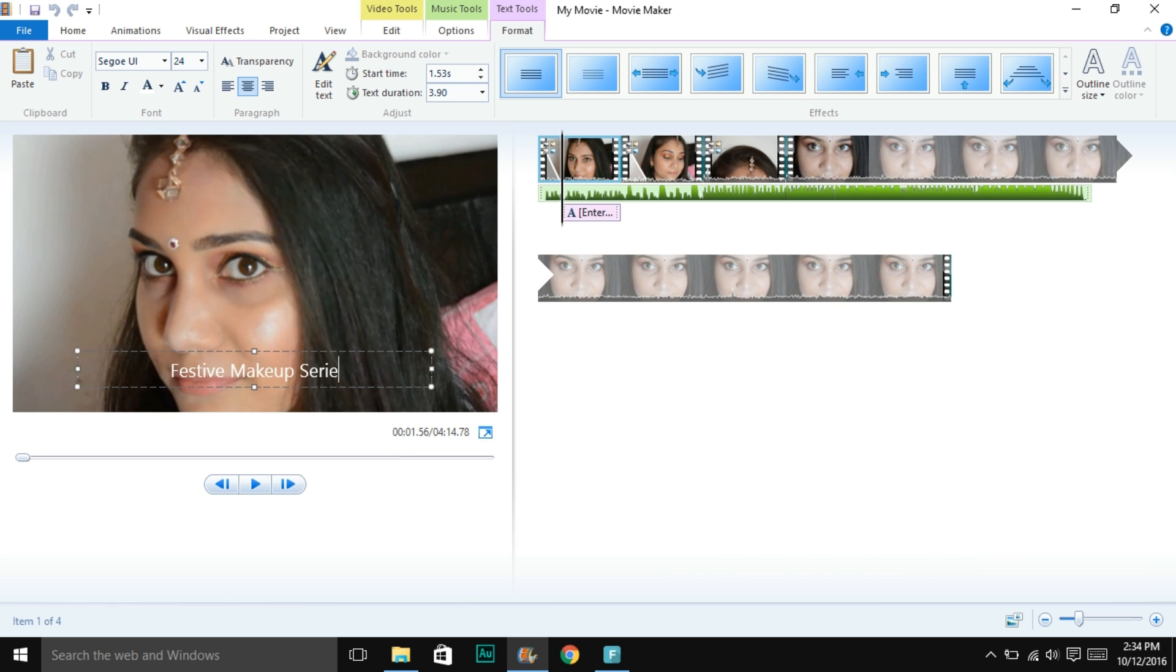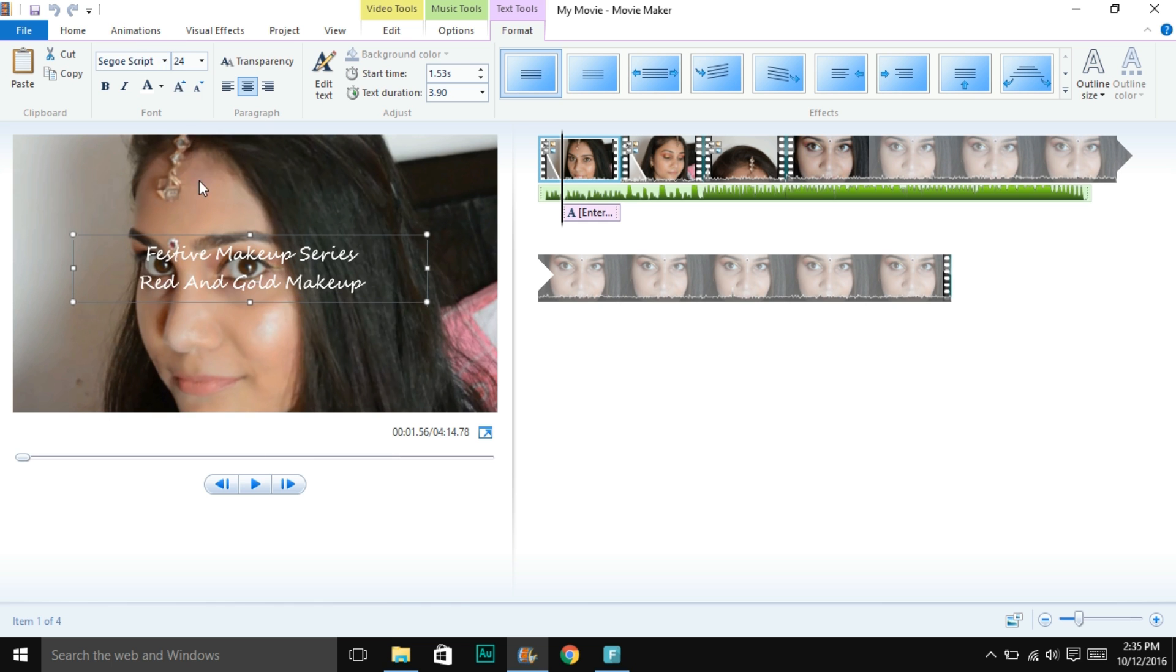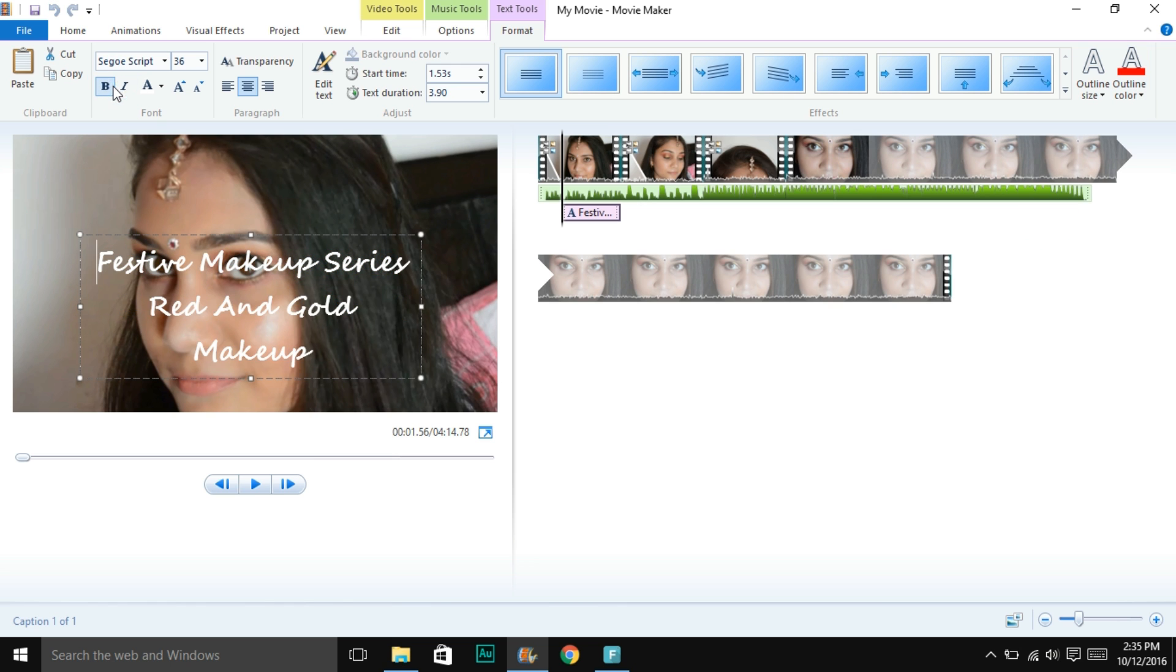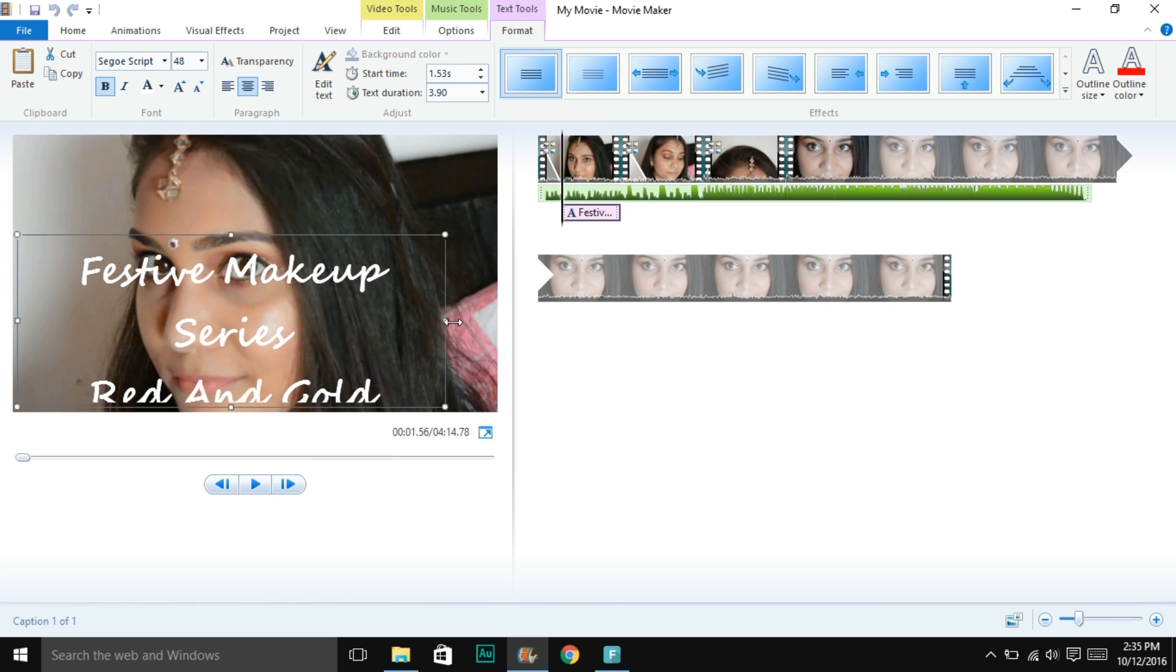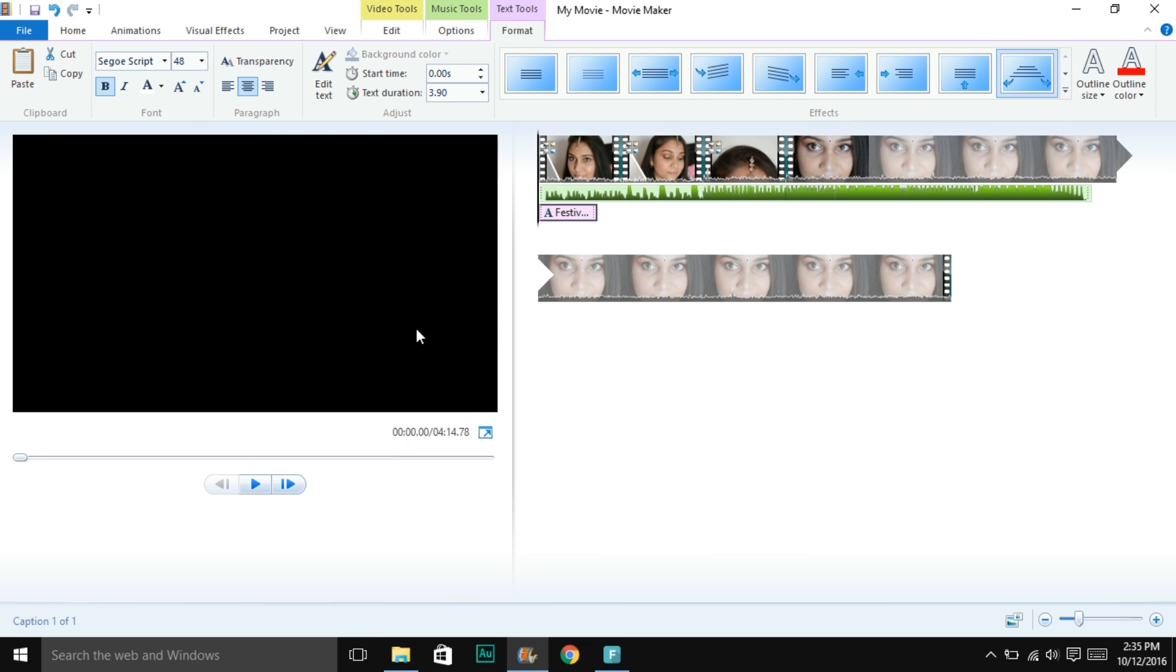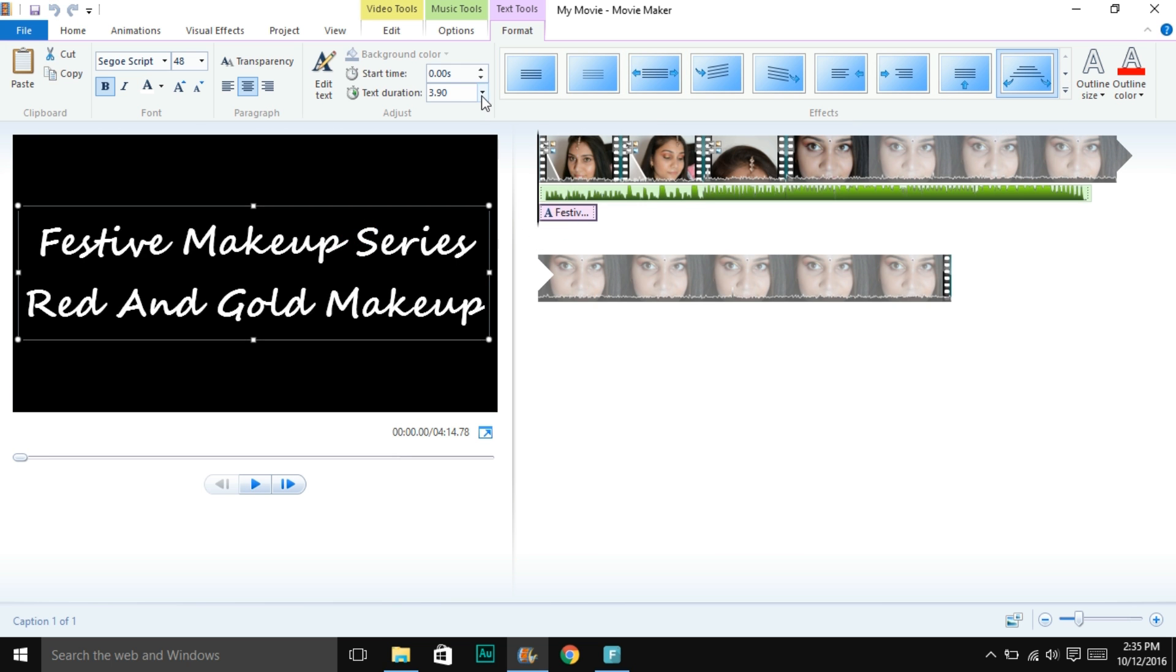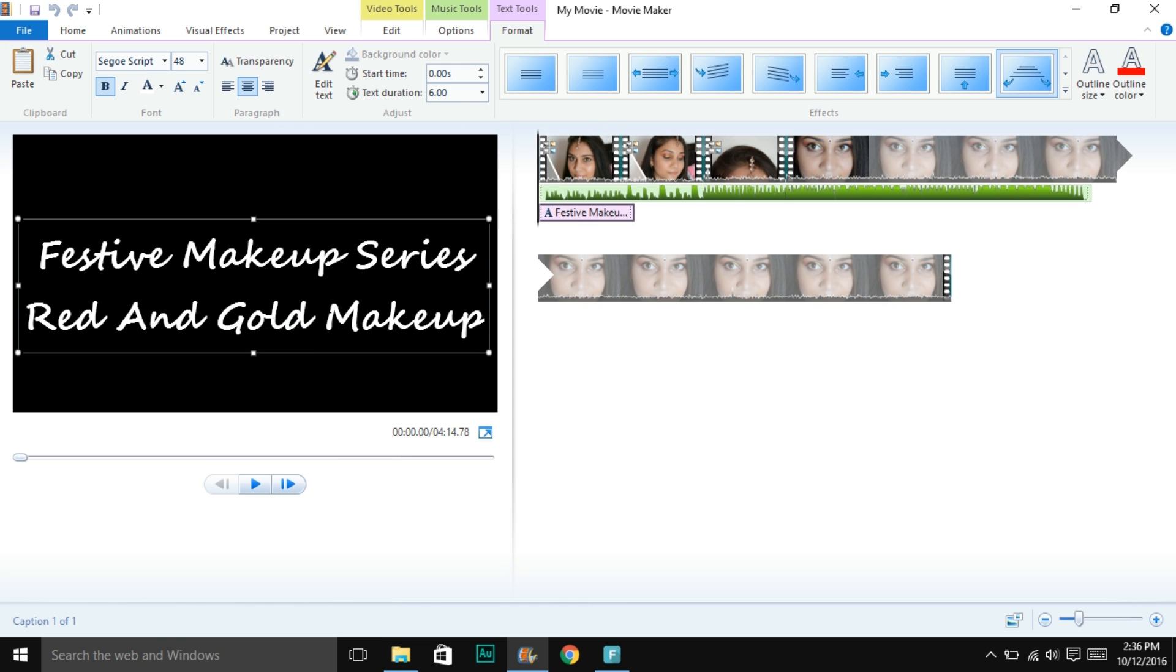Then comes adding text. Go to the home tab and click on add caption. Just write your text, select your font, select your size, then select the border type and the color. They have multiple transitions also available to choose from. You can choose whatever suits you.